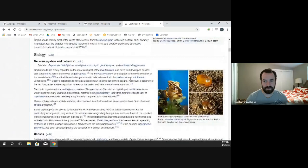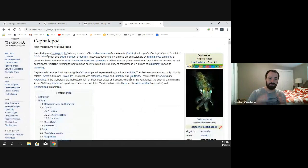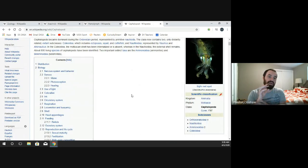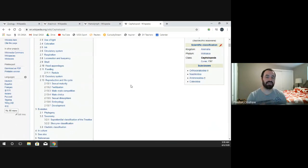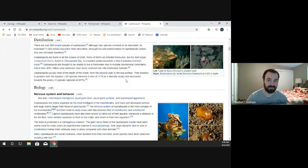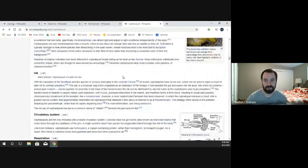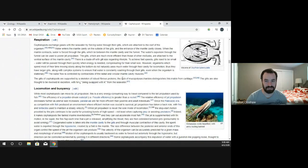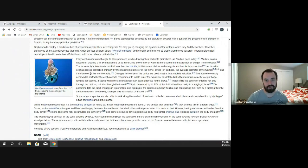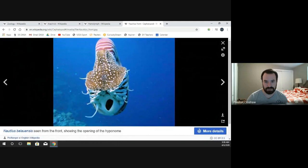You may have heard of tentacles — tentacles have suckers just on the end. But most appendages on cephalopods are actually arms: if there are suckers all along the length of the appendage, that is an arm. Octopuses have eight arms. Most squid have six arms and two tentacles. The chambered nautilus can have around 90 arms and tentacles all coming off its central area.